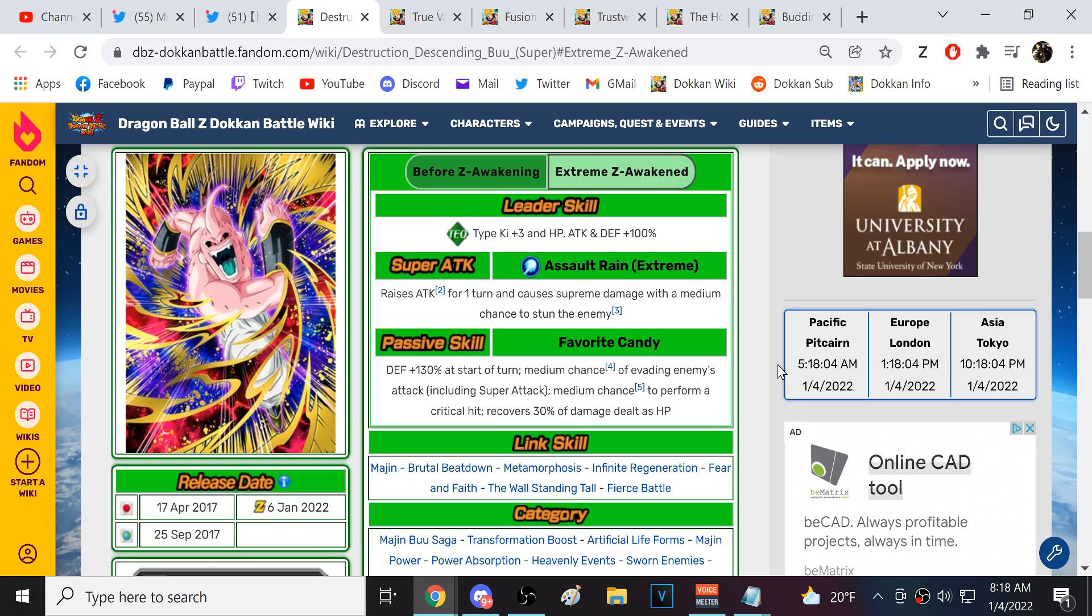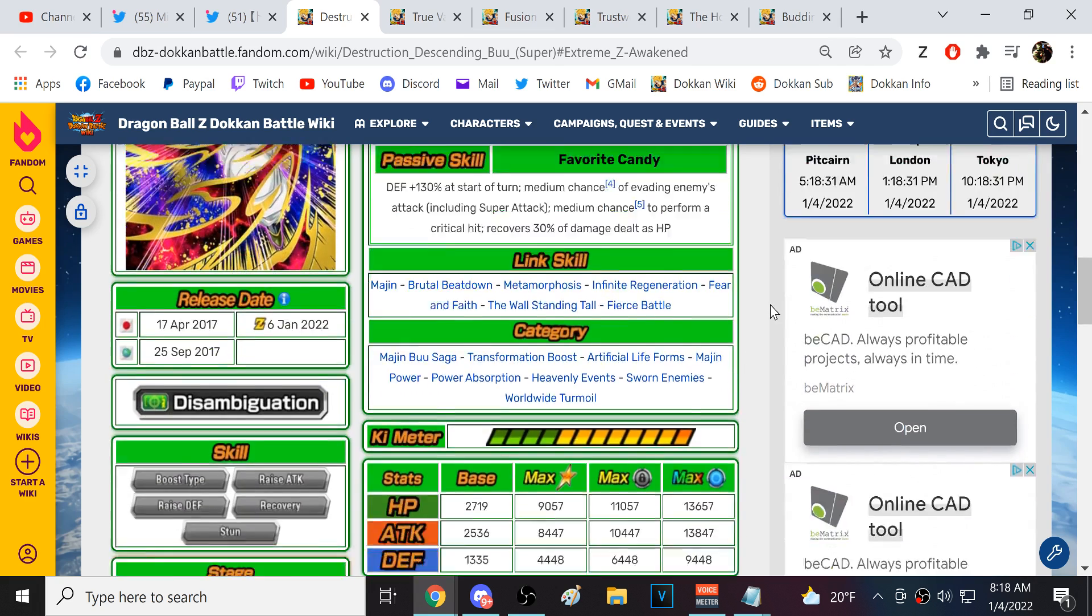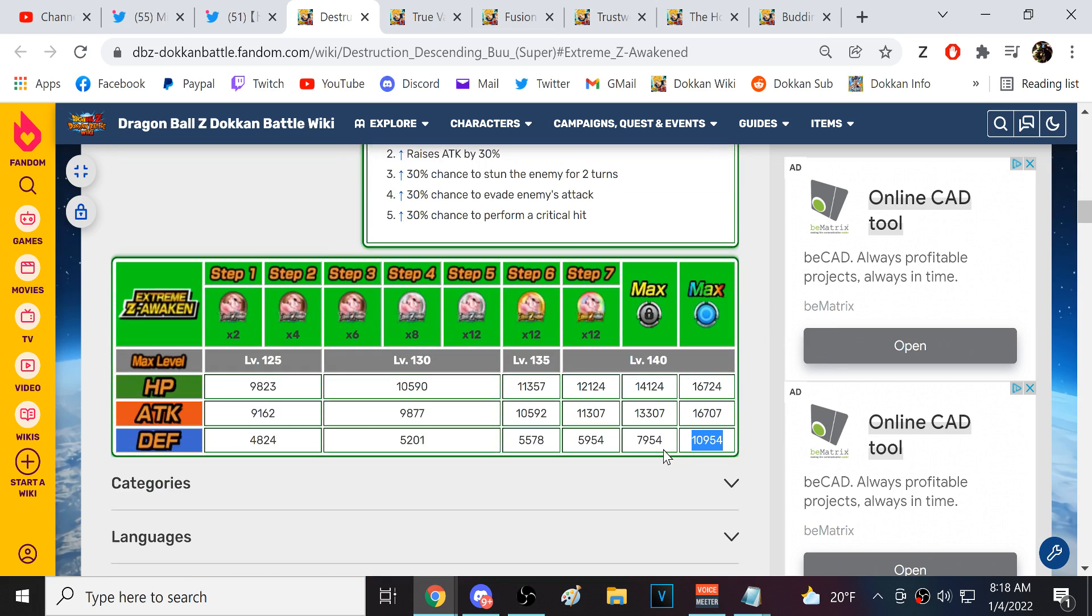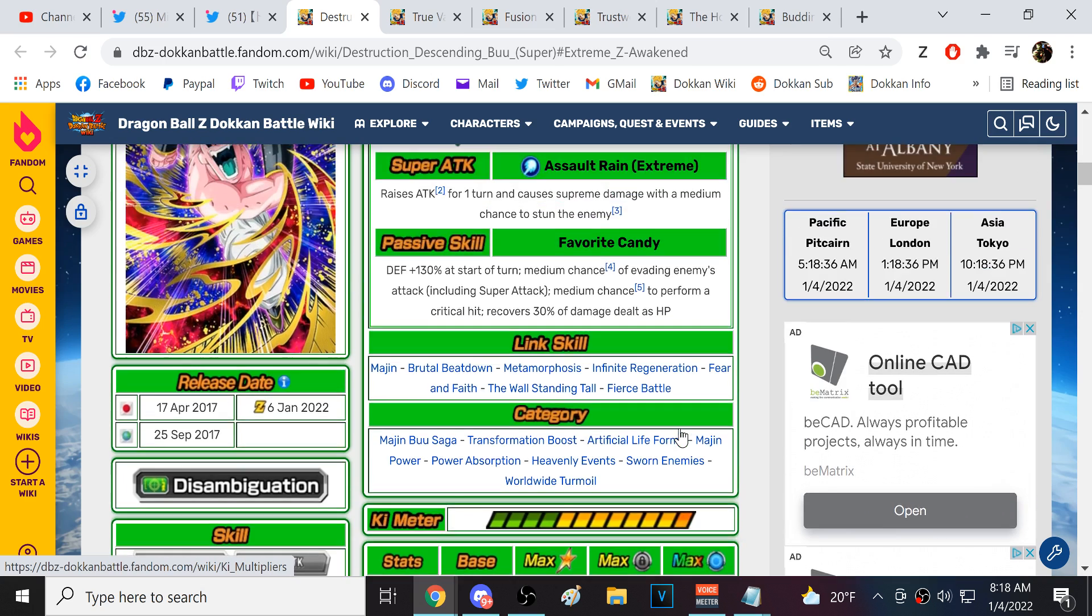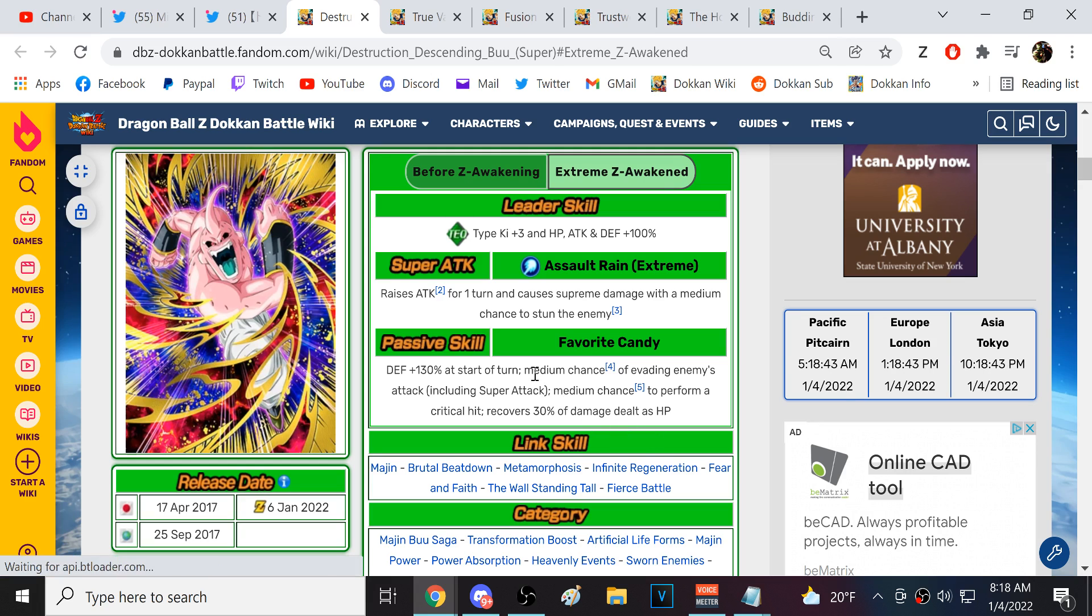Gresh gave the okay, the stuff's already on the wiki. Now, people are screaming at me to take a look at Super Buu. Let's take a look at what Tech Super Buu got. He raised attack for one turn. He's got a medium chance to stun. 130% defense at the start of turn. Medium chance of evading. Medium chance to crit. 30% of damage dealt as HP recovery.